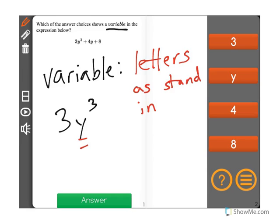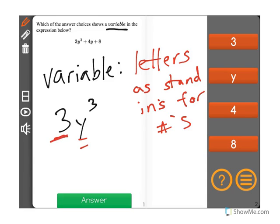Because we could put the number 2 in there, we could put the number 3, 4, 6 — it doesn't matter, any number could be there for y. So in this case, 3 is not a variable; it's always going to be 3 times y.